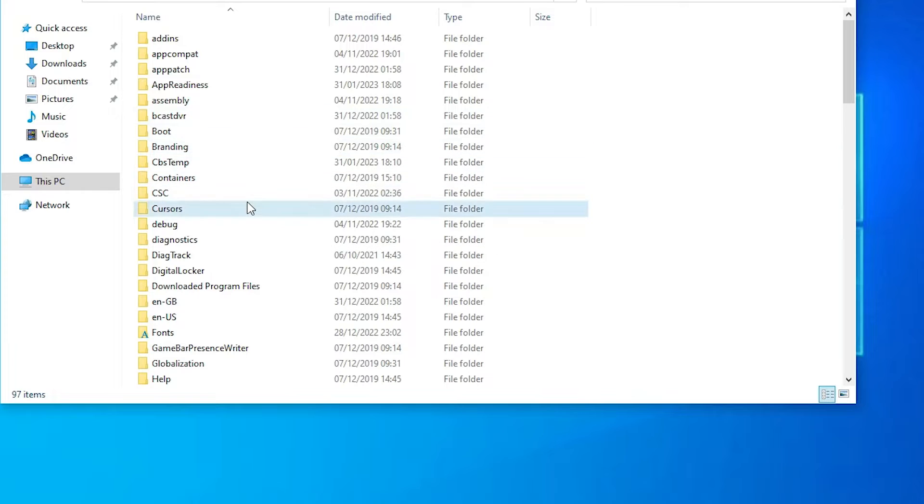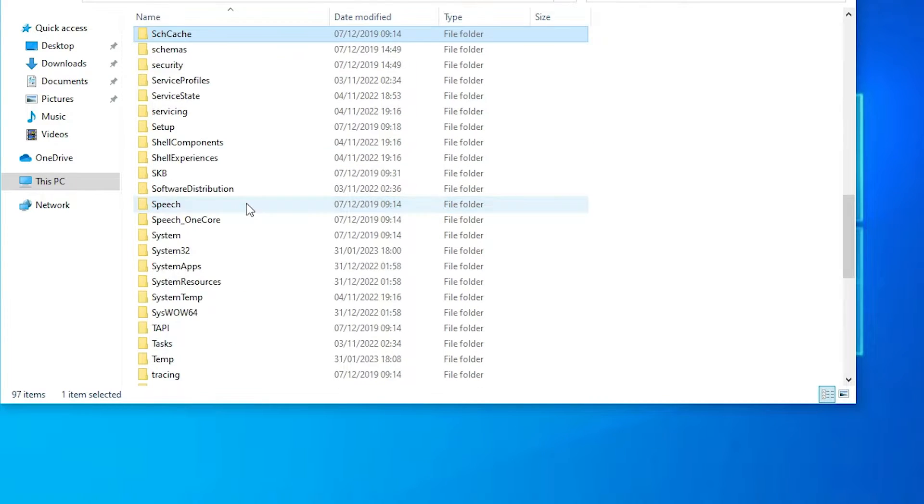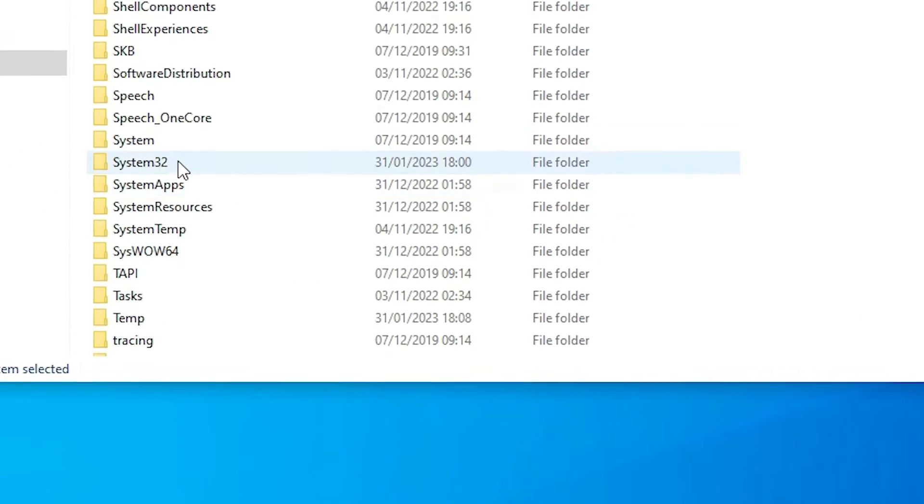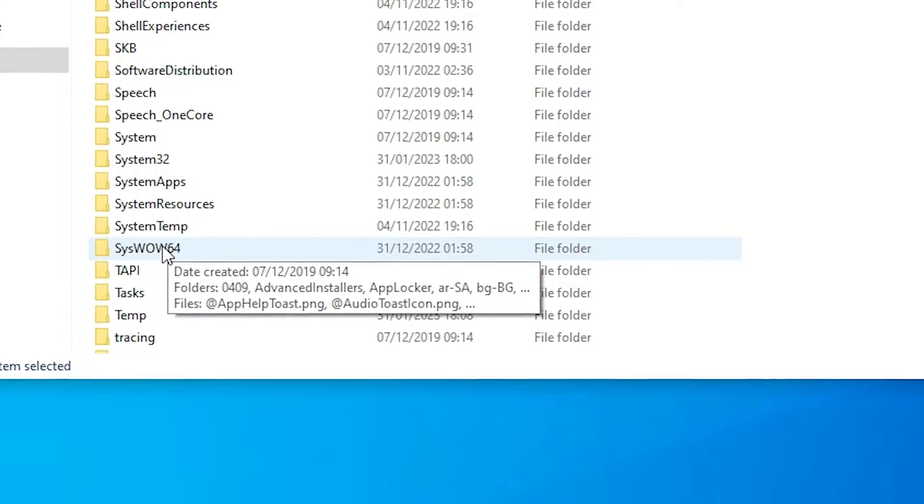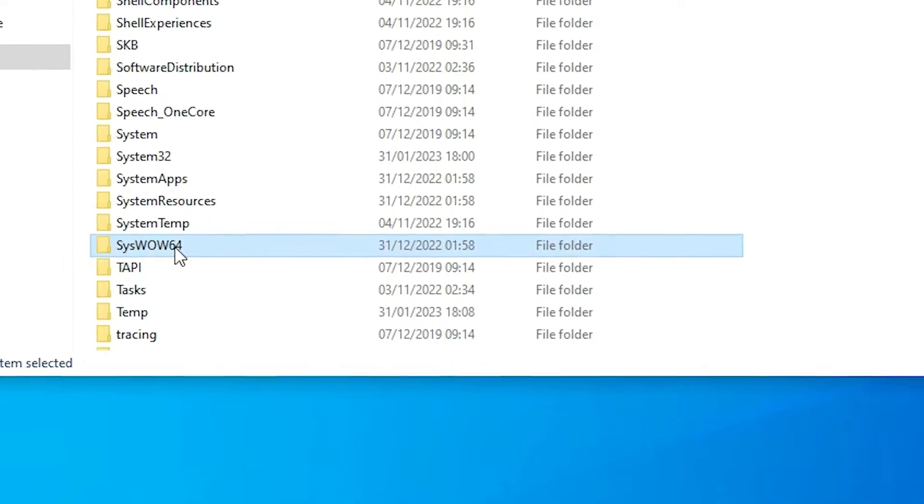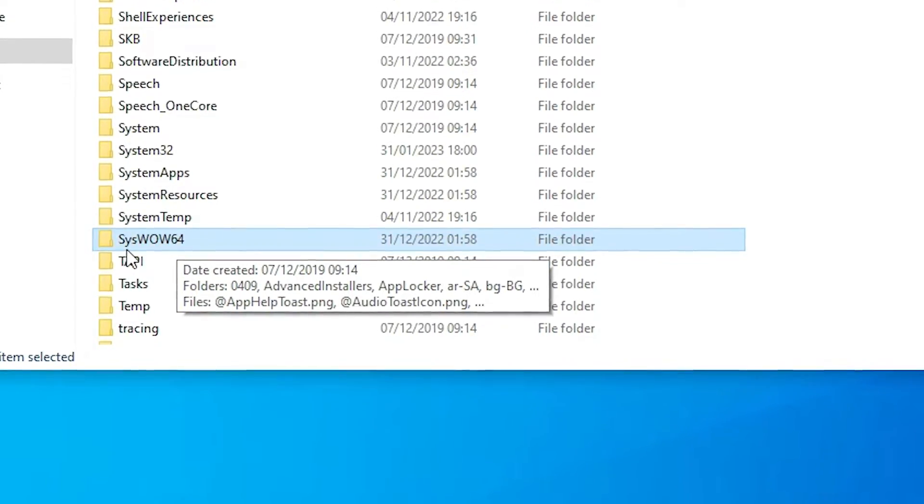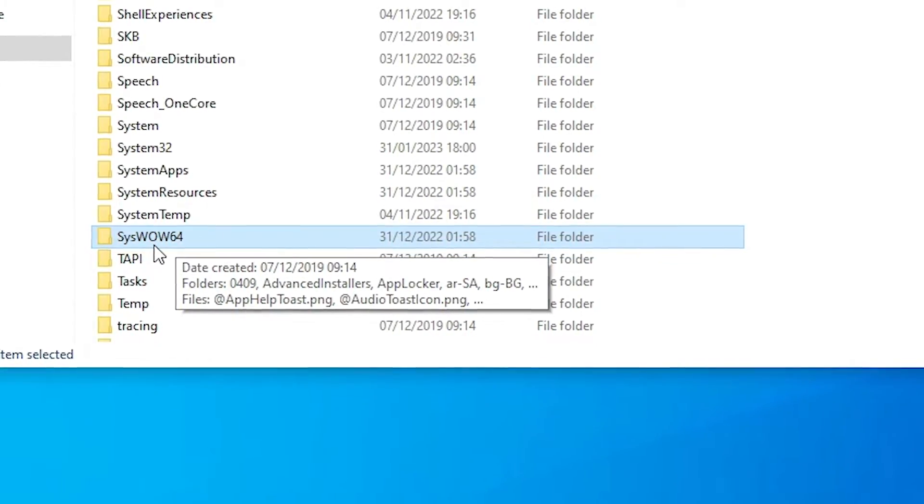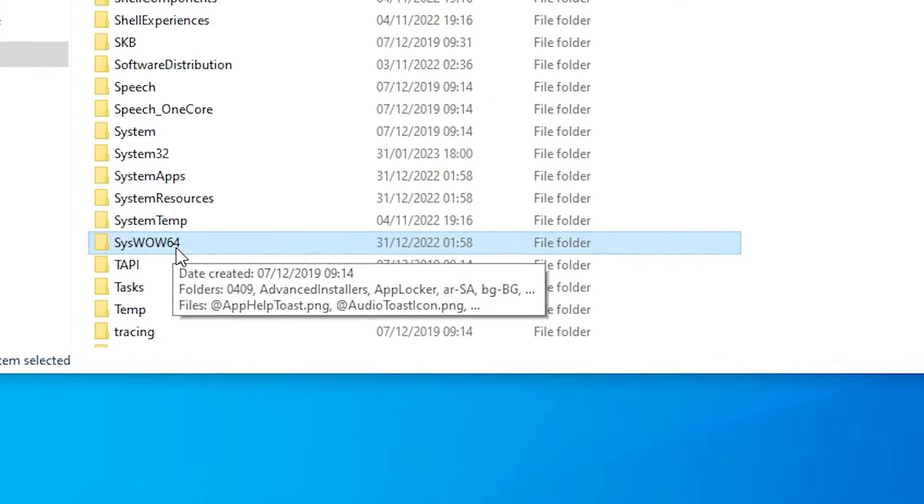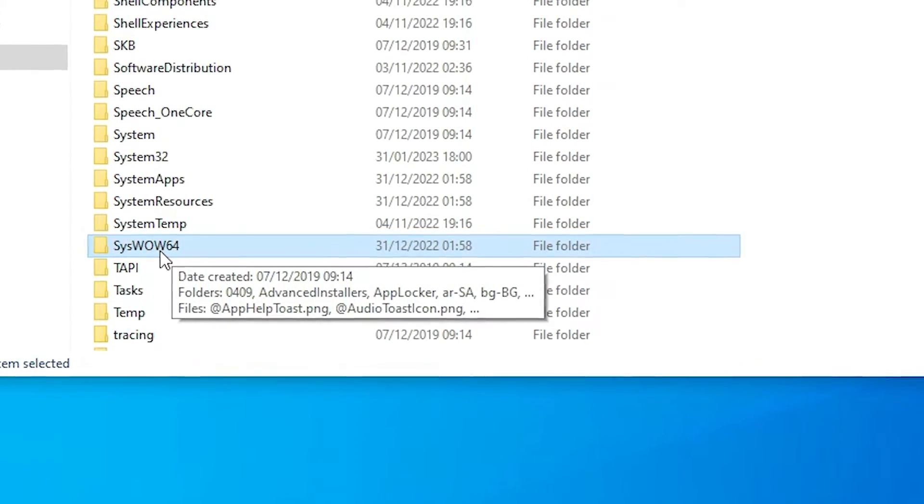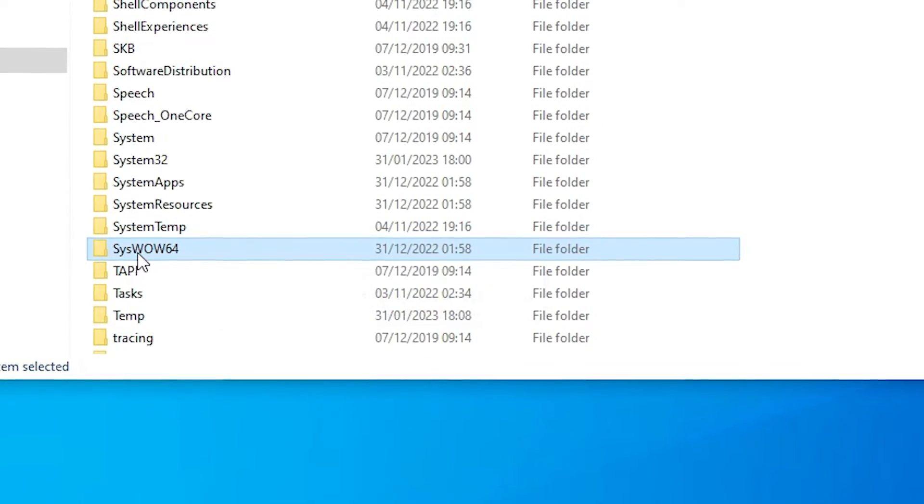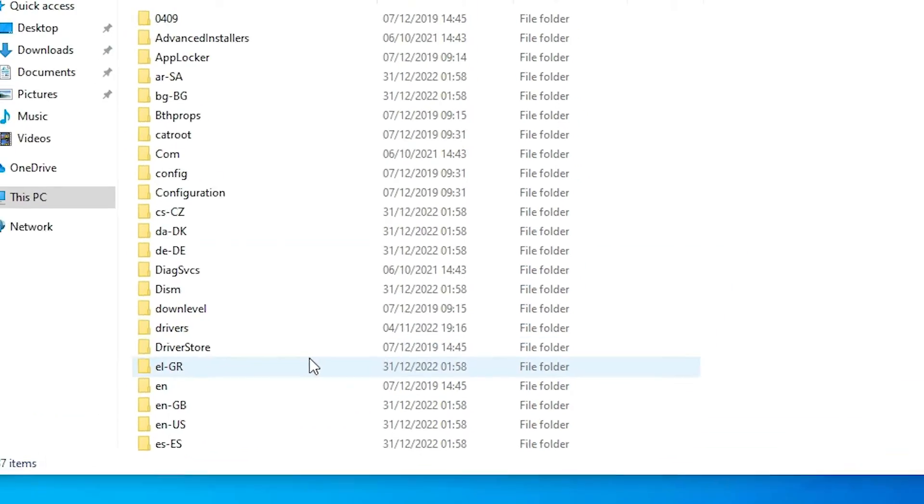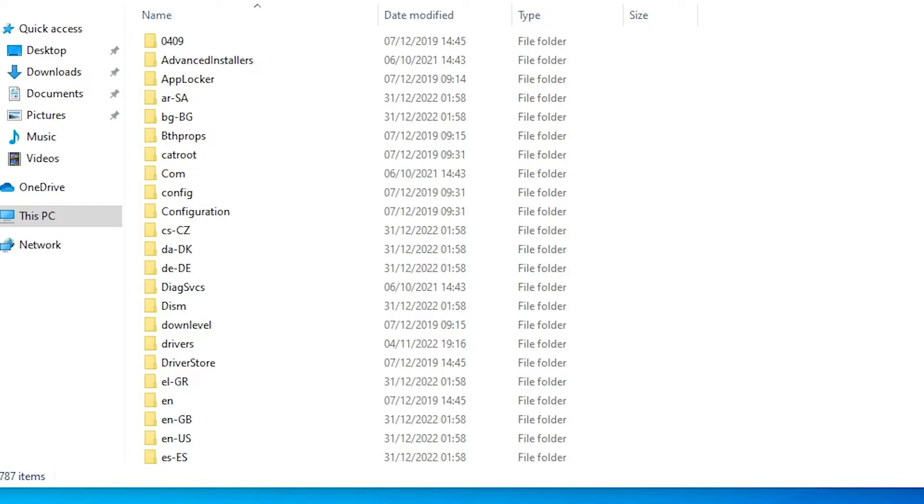And here I just find sys, just find sys wow64 folder and just double click on it. Open this. Now here is our address bar or the path of this folder. Just click at here.